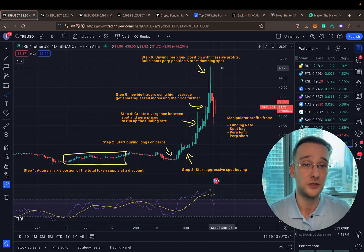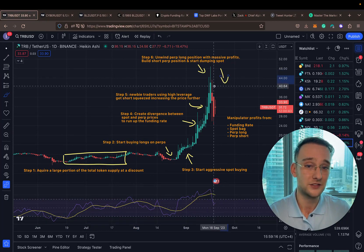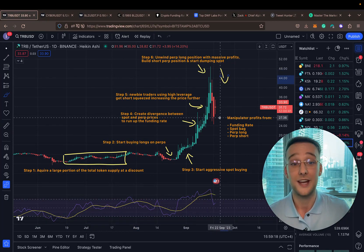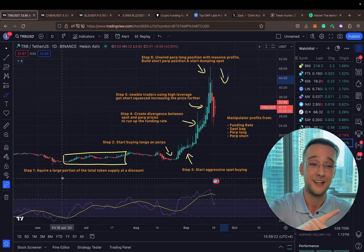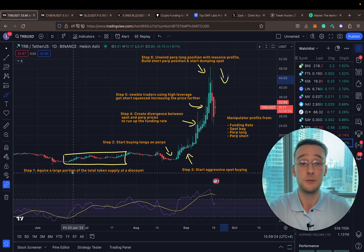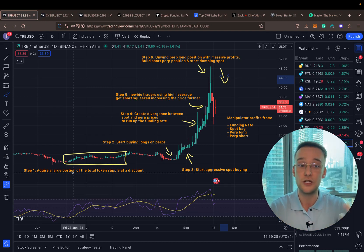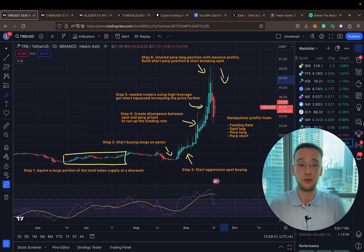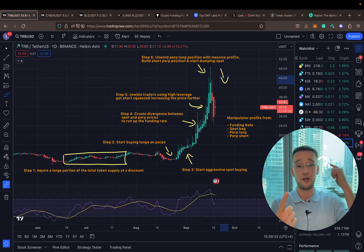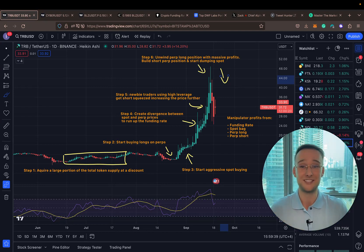In the dump, the manipulator enters the short position, profiting as price goes lower. On top of that, they are unwinding their spot bags at a massive premium — often earning 200, 300, or 400% returns on that. So the manipulator is essentially earning money on the spot bag, the funding rate, the perpetual long, and then the perpetual short. Crazy manipulation.